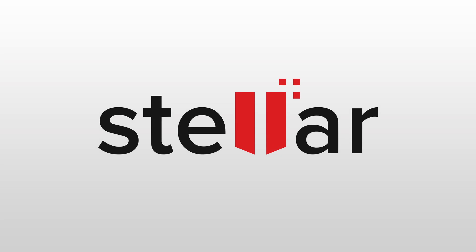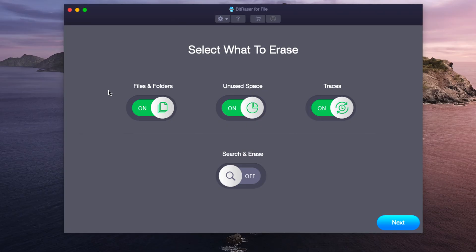This video is sponsored by Stellar. Hey what is going on guys, today we're going to be taking a look at Stellar's Bitrazor.